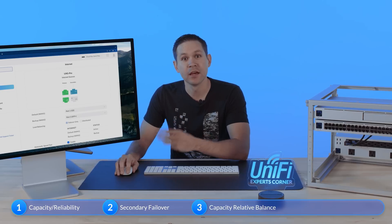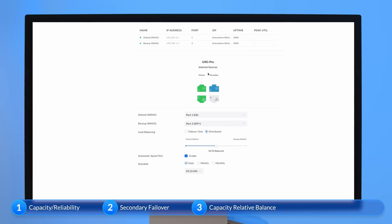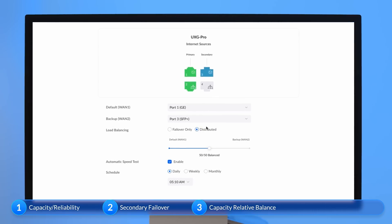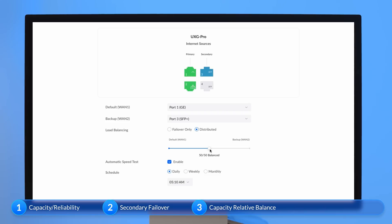Three, for those using weighted load balancing, we recommend balancing your connection relative to their maximum capacity in order to prevent any dropped traffic. For example, if you have WAN 1 set to 80 megabits per second and WAN 2 set to 20 megabits per second, we should balance these 80-20.